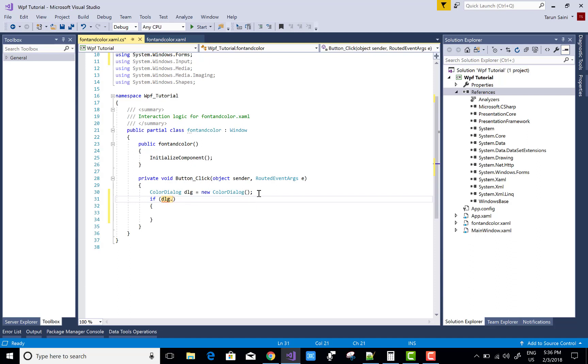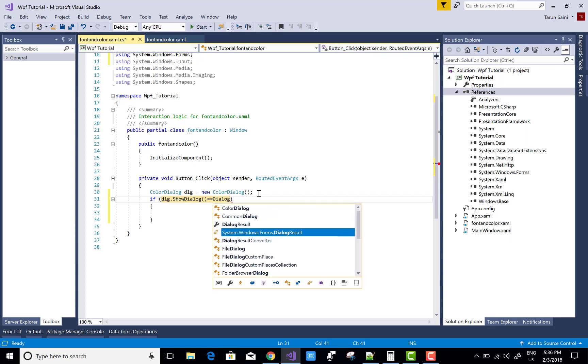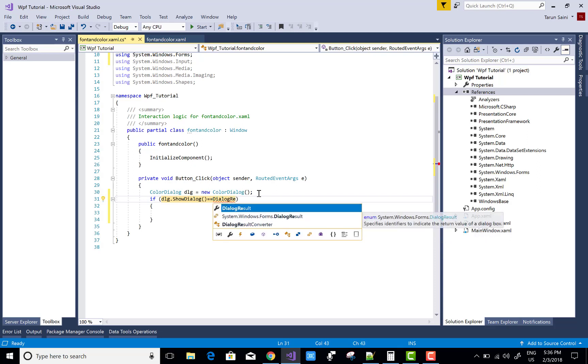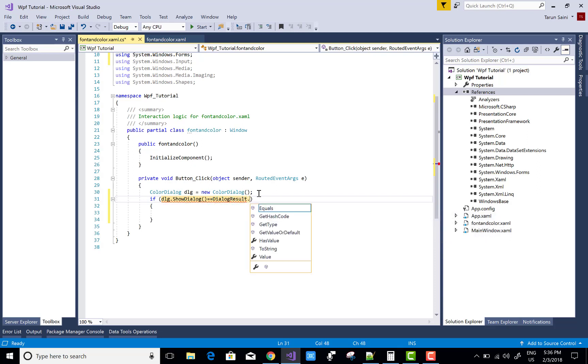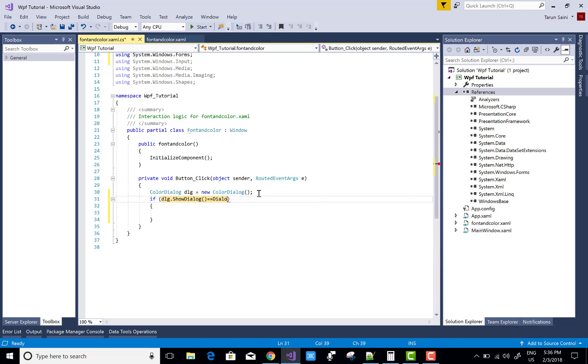So dlg.ShowDialog. Do not use the DialogResult because the DialogResult is actually used in WPF, but you can see that the .OK method is not available there.